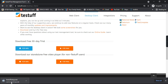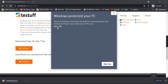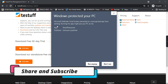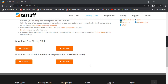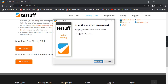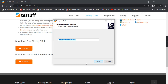The setup is downloading. The setup download is complete — let's click on it. This is the setup: TestTuff Desktop is a test management and execution tool. Let's click on Install.